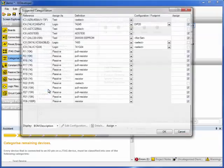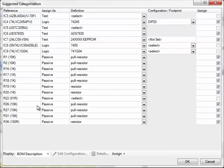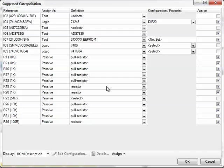And here we have it. In the Definition column, you can see that many of the components match uniquely with a definition file from the library. For example, IC6, the ADC. The match found looks good, so we'll just leave the box checked and that's job done.